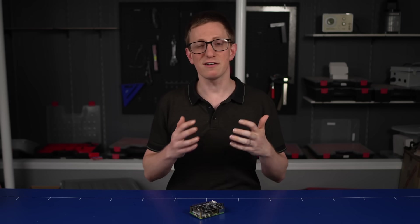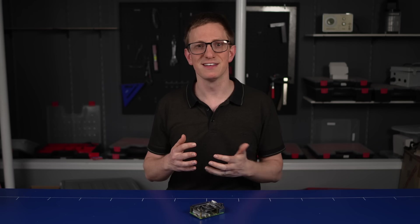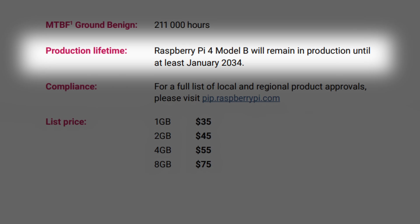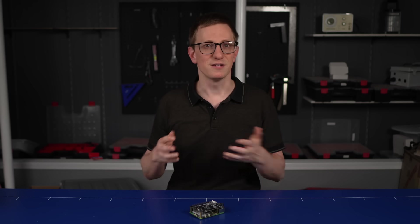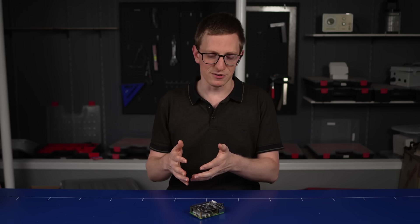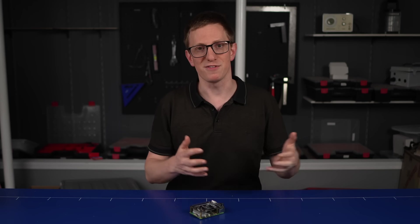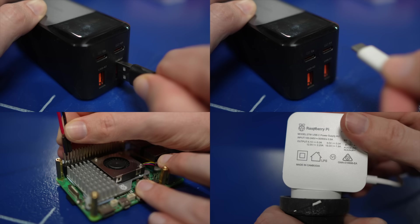Also, I didn't realize this at first, but they're going to keep making the Pi 4 for another 10 years or so, so if it does what you need to do at a lower power consumption, then that might be the way to go.